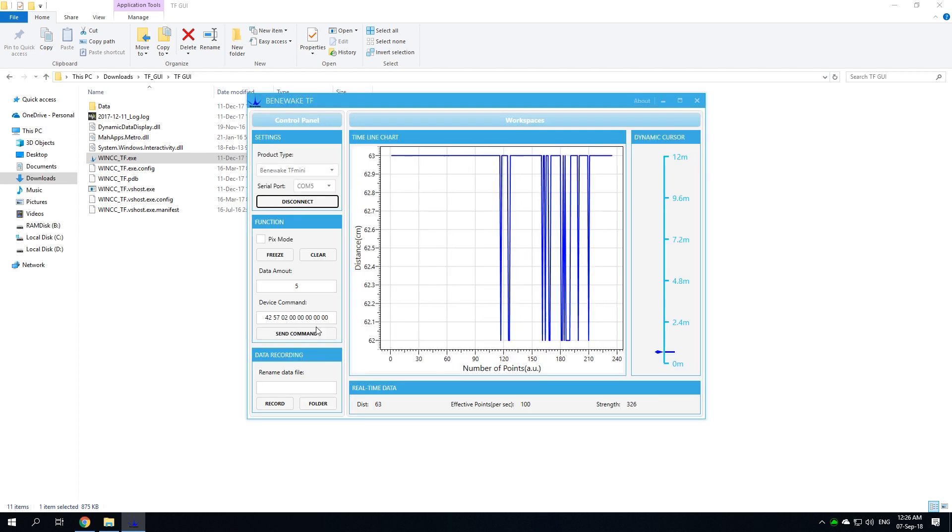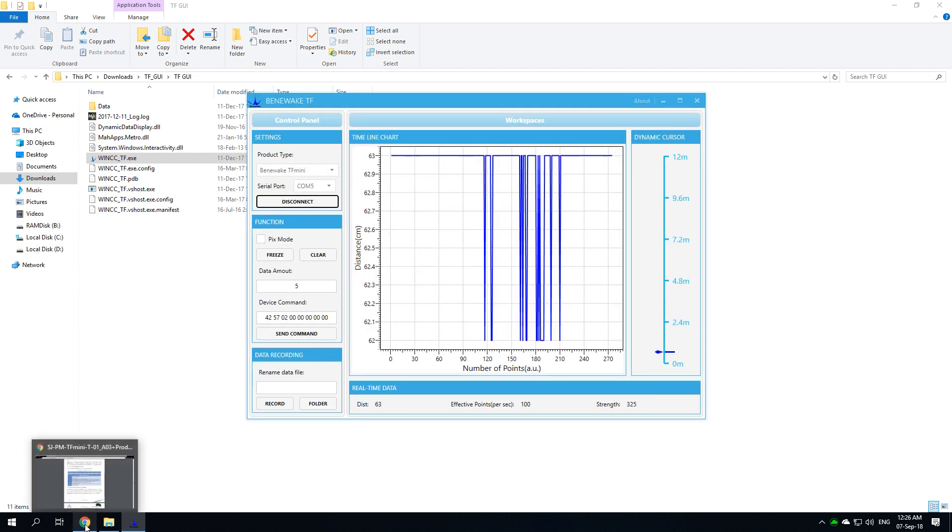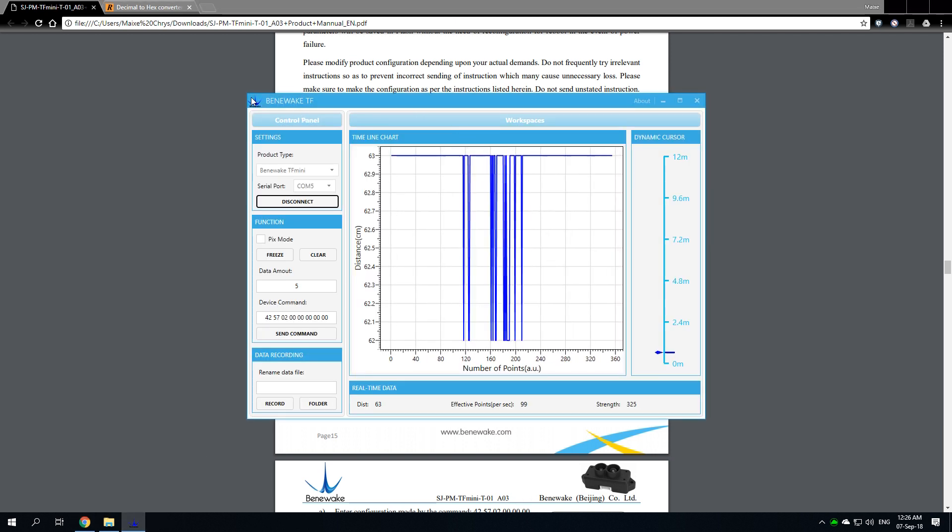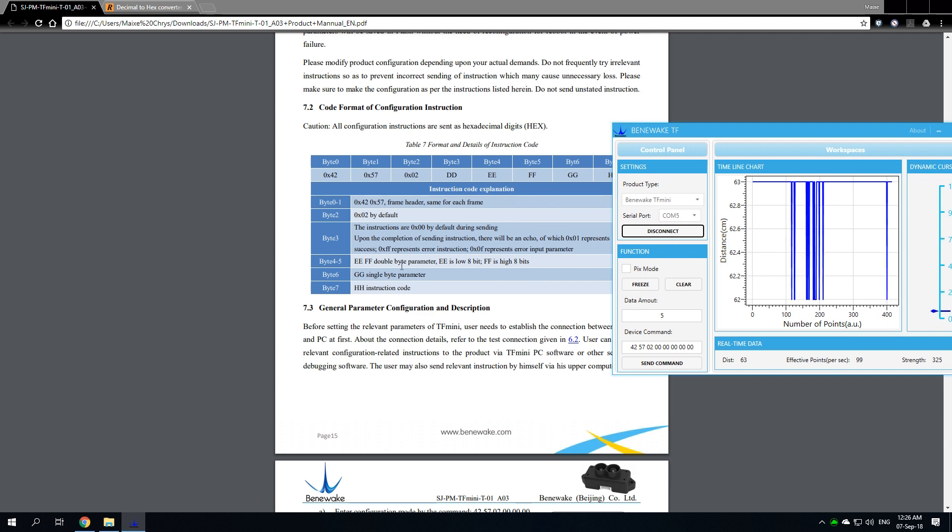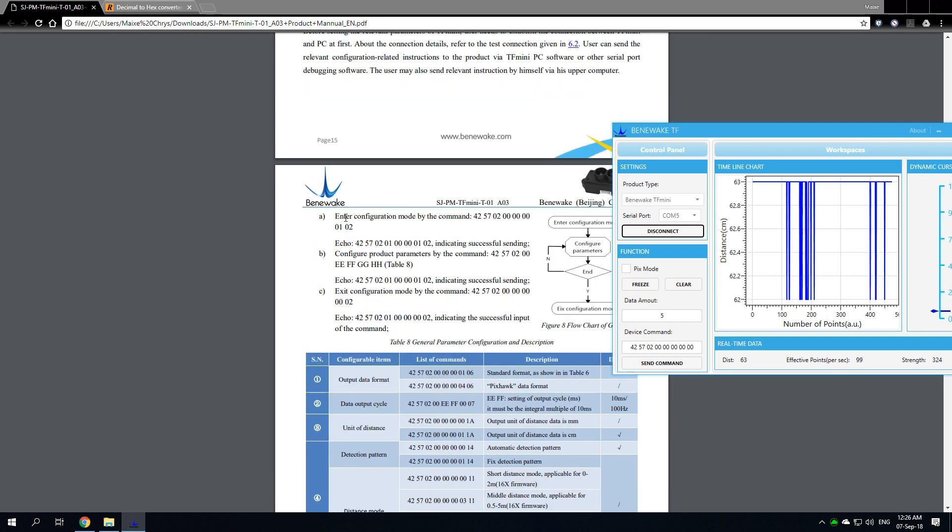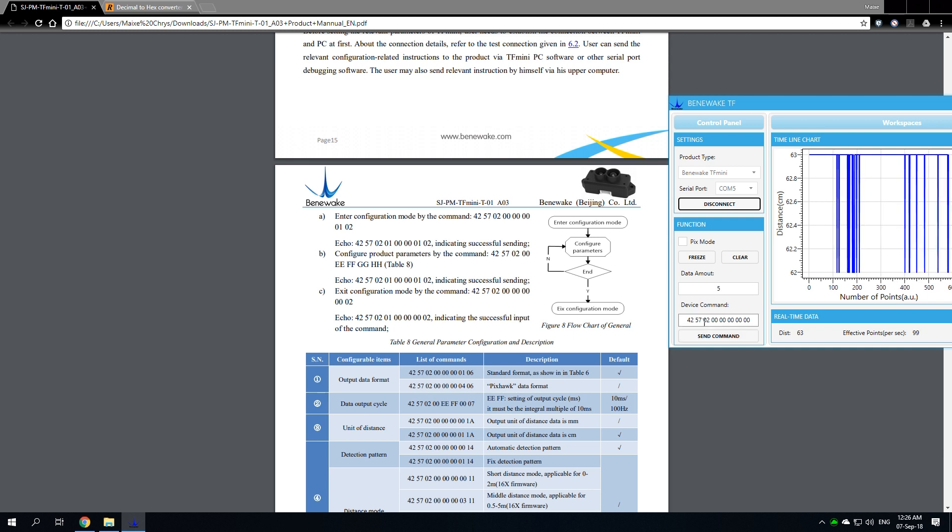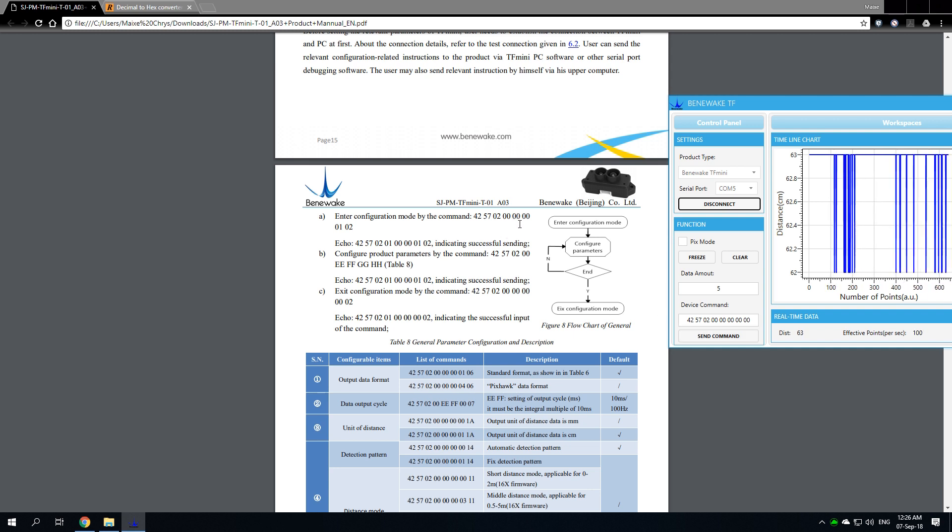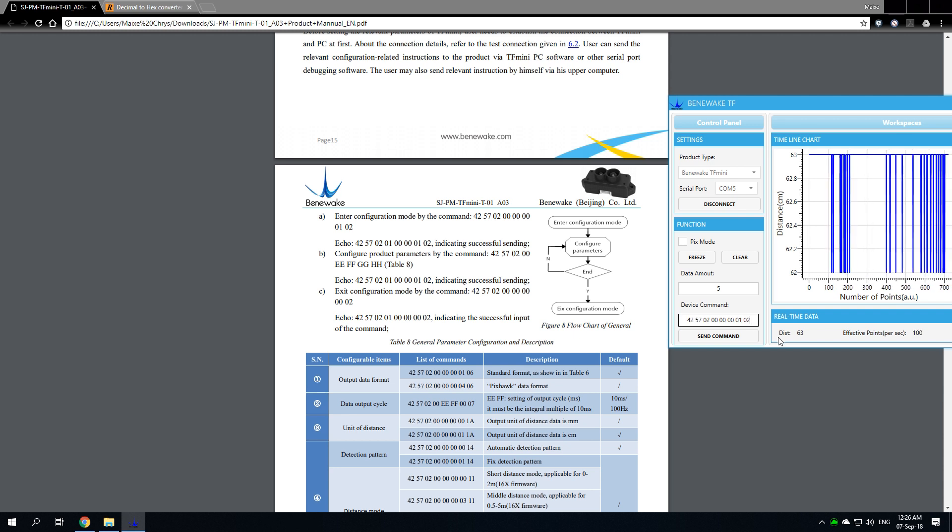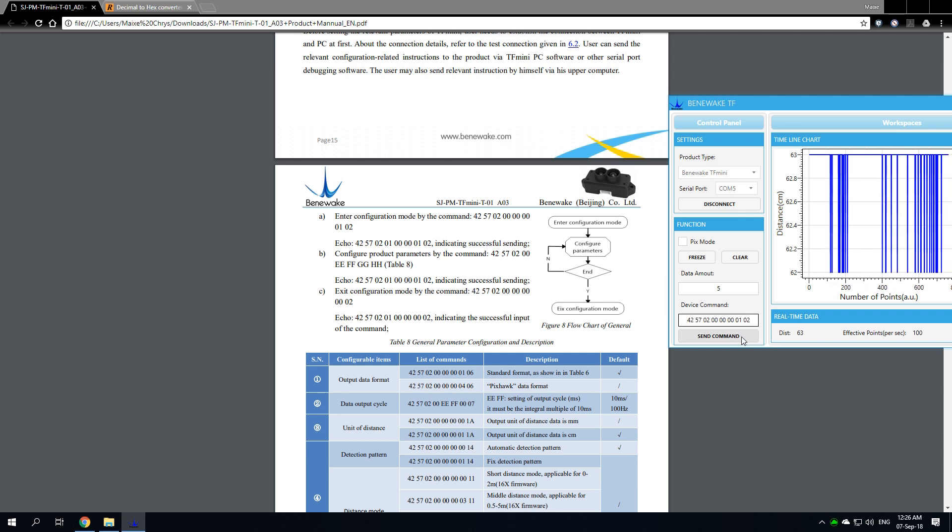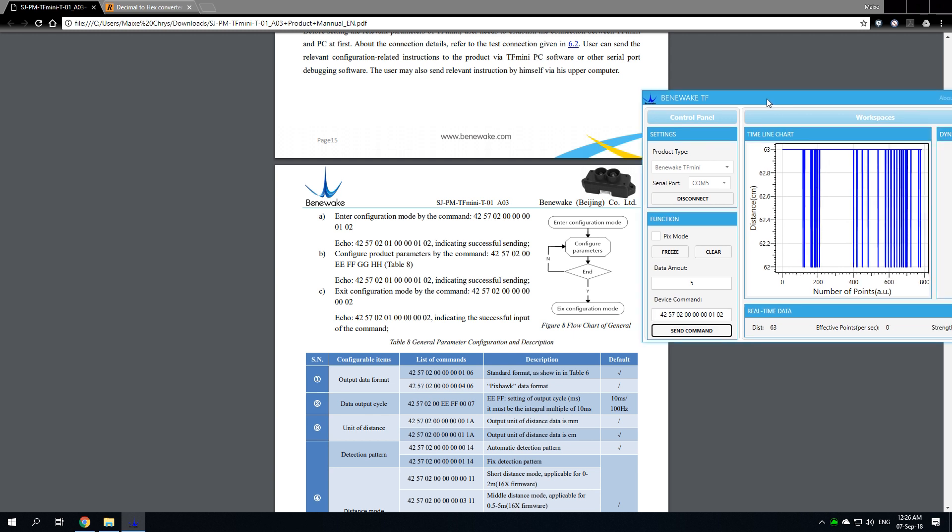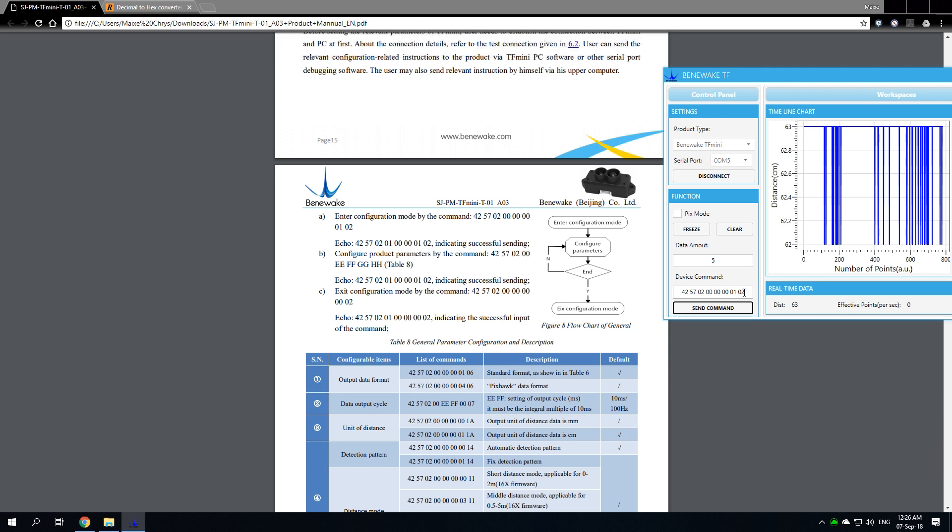First thing you have to do, according to the manual which is also downloadable through the downloads page, is go ahead and enter the command 42 57 02 00 00 00 01 02 to enter configuration mode. As you can see, the table has stopped. That means that it is in configuration mode.